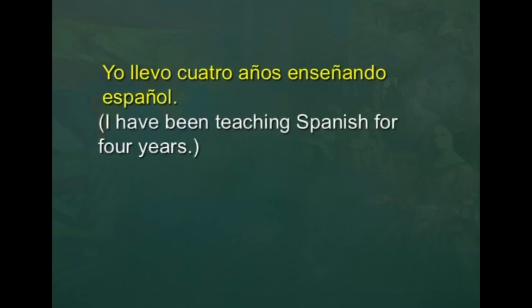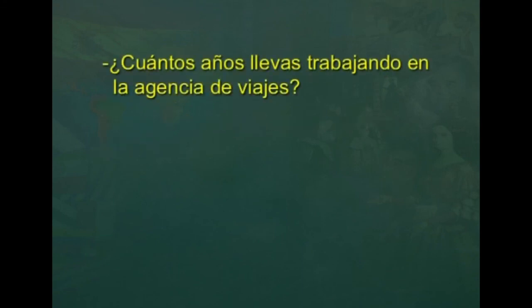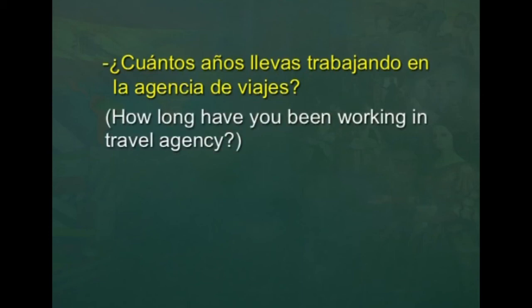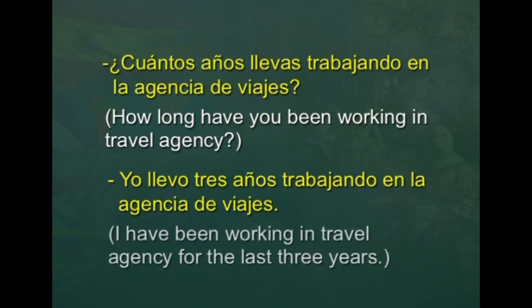Suppose I ask you: ¿Cuántos años lleva trabajando en la agencia de viajes? — how long have you been working in this travel agency? How would you reply? You can say: yo llevo tres años trabajando en la agencia de viajes — I have been working in this travel agency for the last three years.